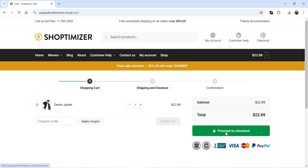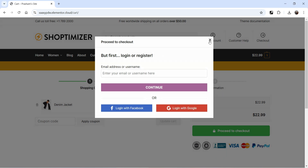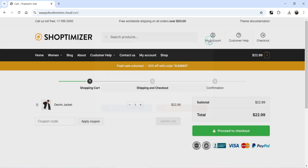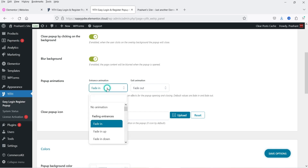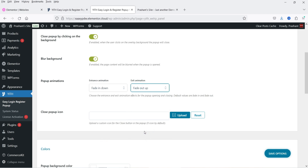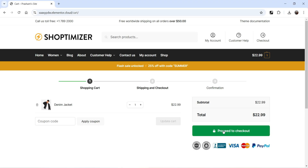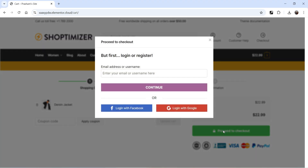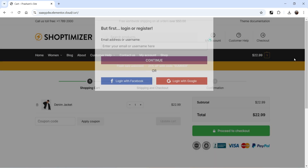Below the background settings, we have Fade In and Fade Out — this is the animation of the pop-up. You can change it: options include Fading Up, Fading Down. Let's try Fade In Down, and Fade Out will be Up. Save the options and you'll see the change — the pop-up fades in downward, and when closed it goes up.